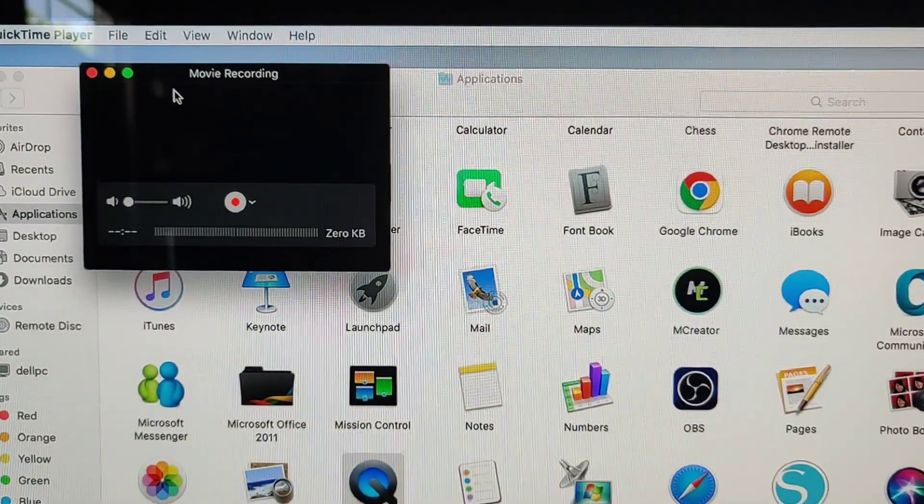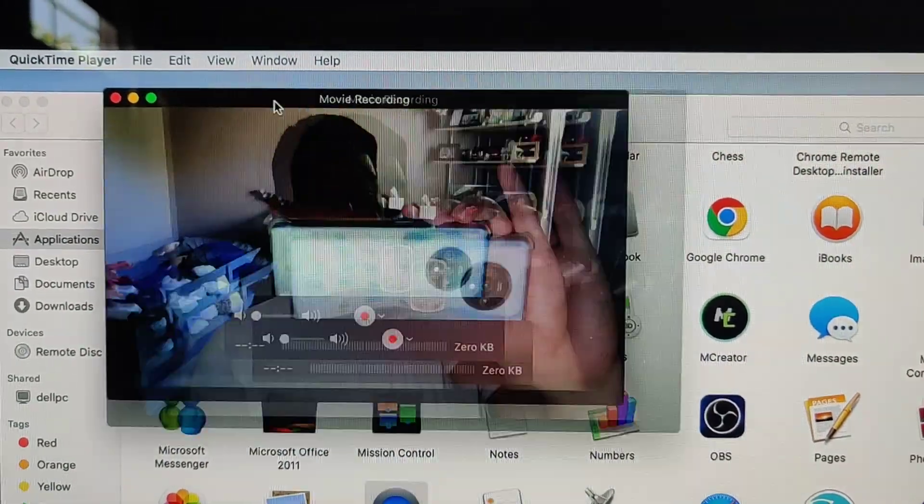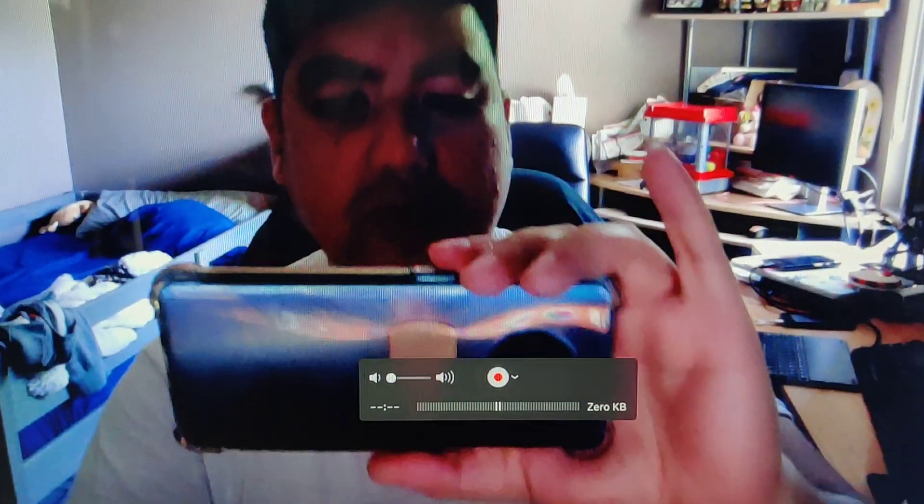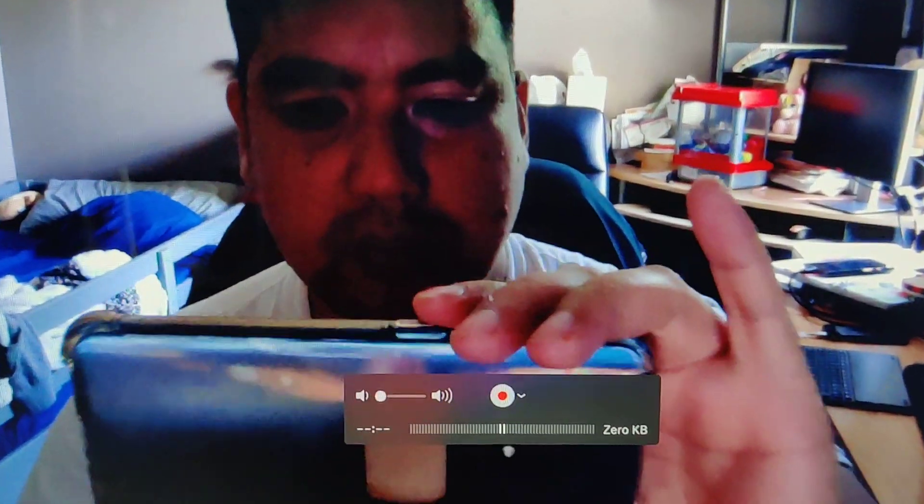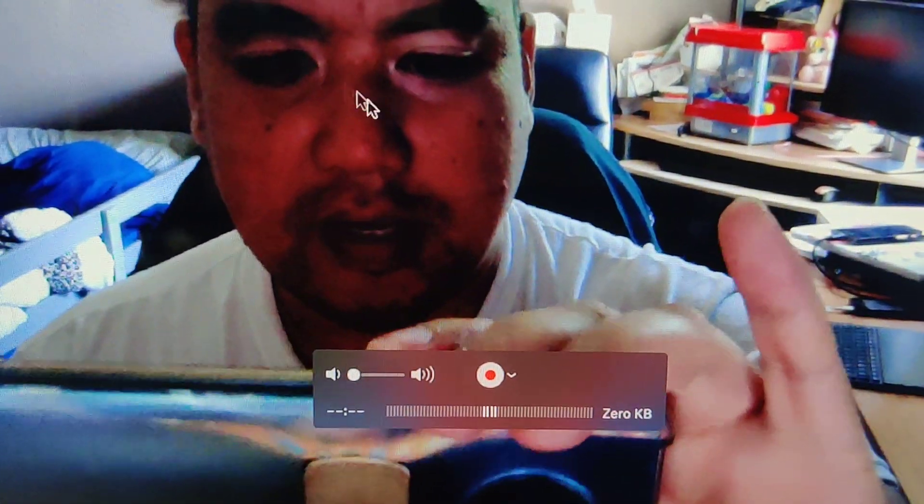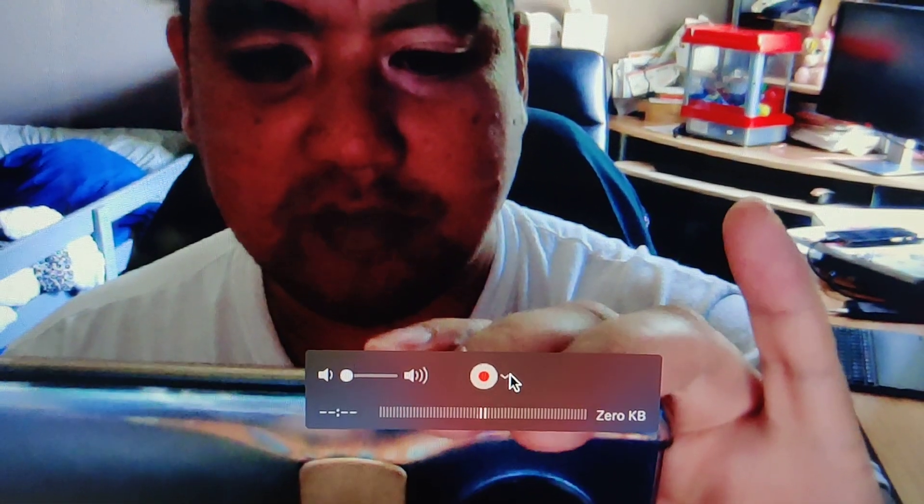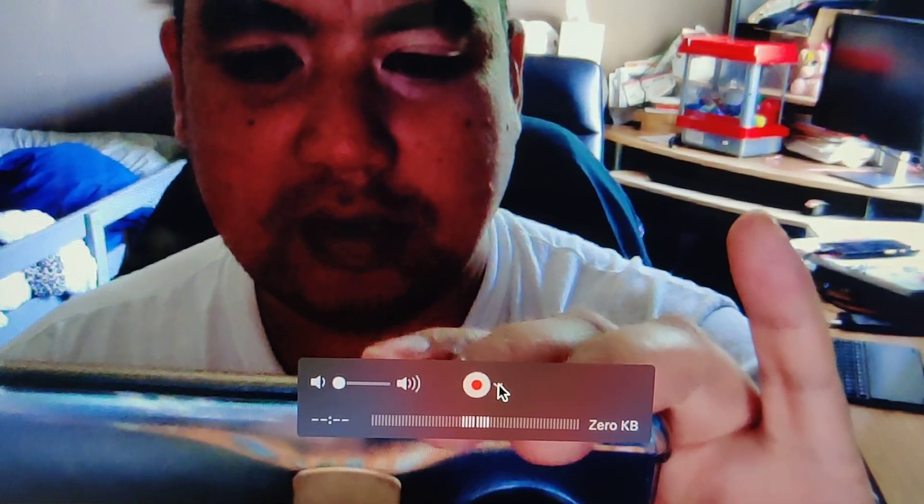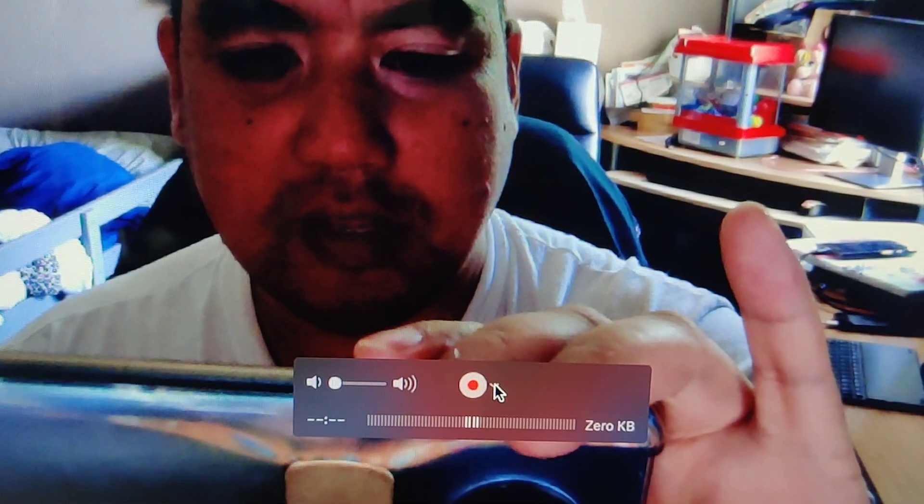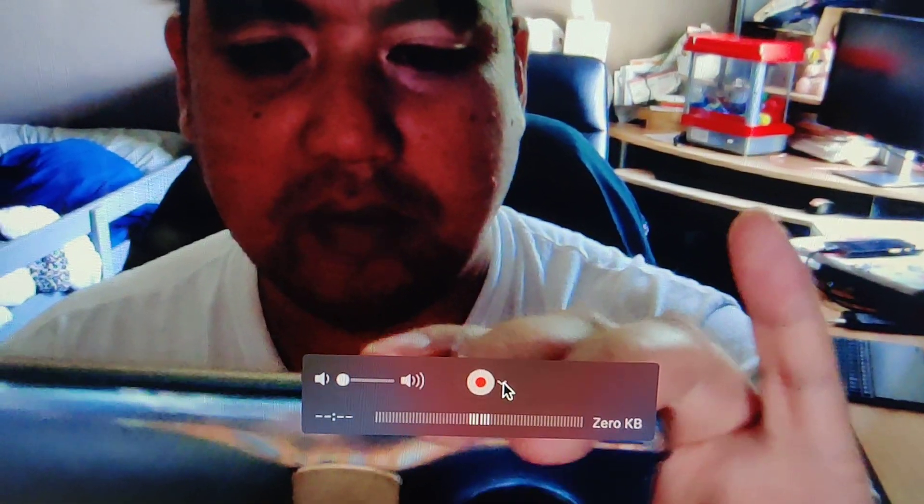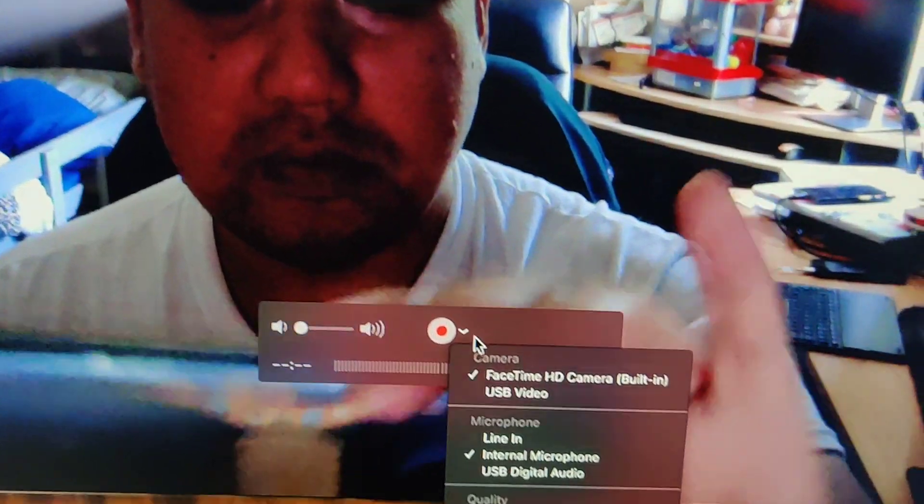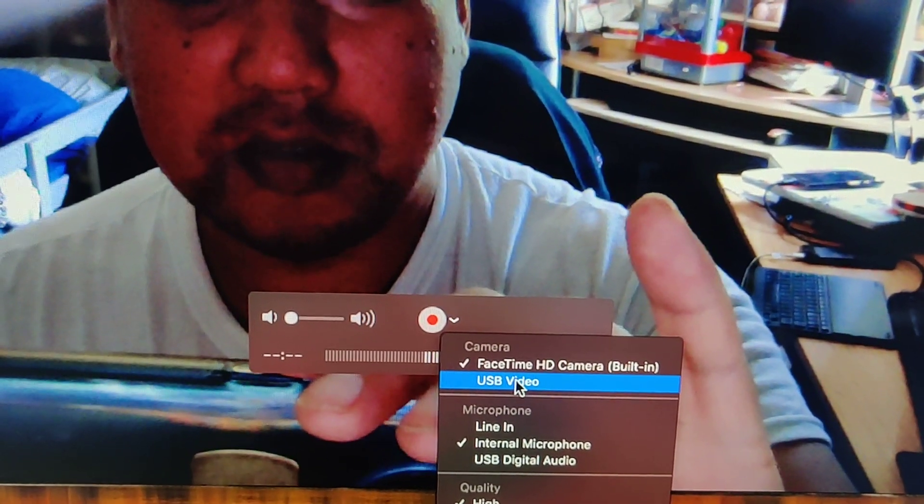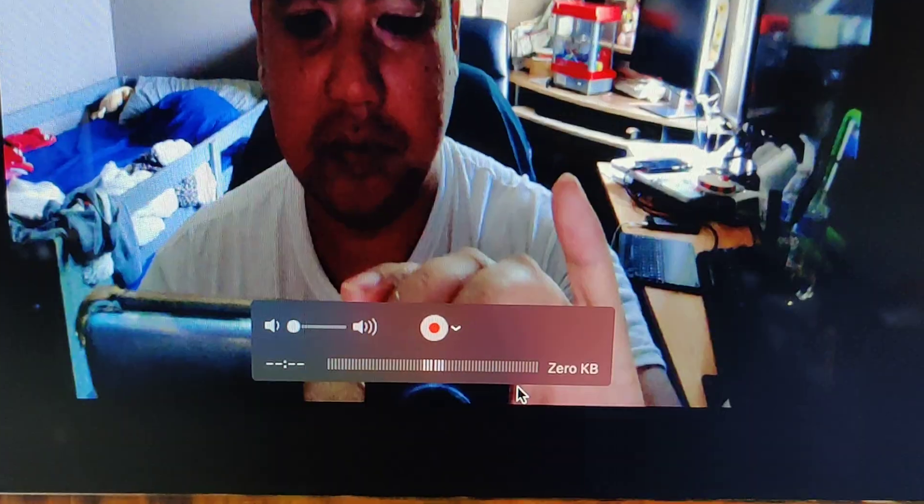And by default it'll probably show me, which I don't want it to show. I'm embarrassed of myself. So this is one of the few times you'll see my face. You click on the down arrow and you can instead choose USB Video.